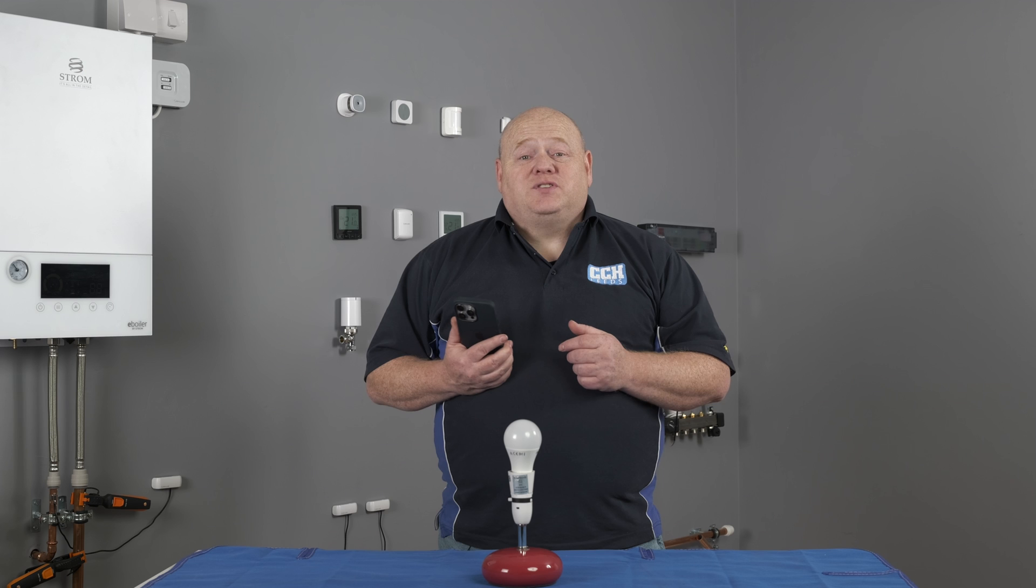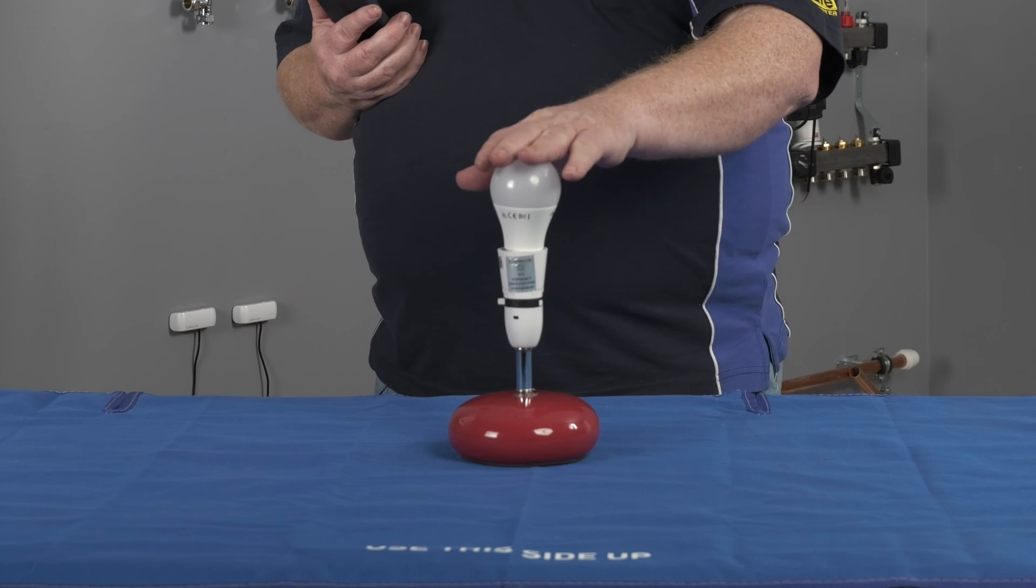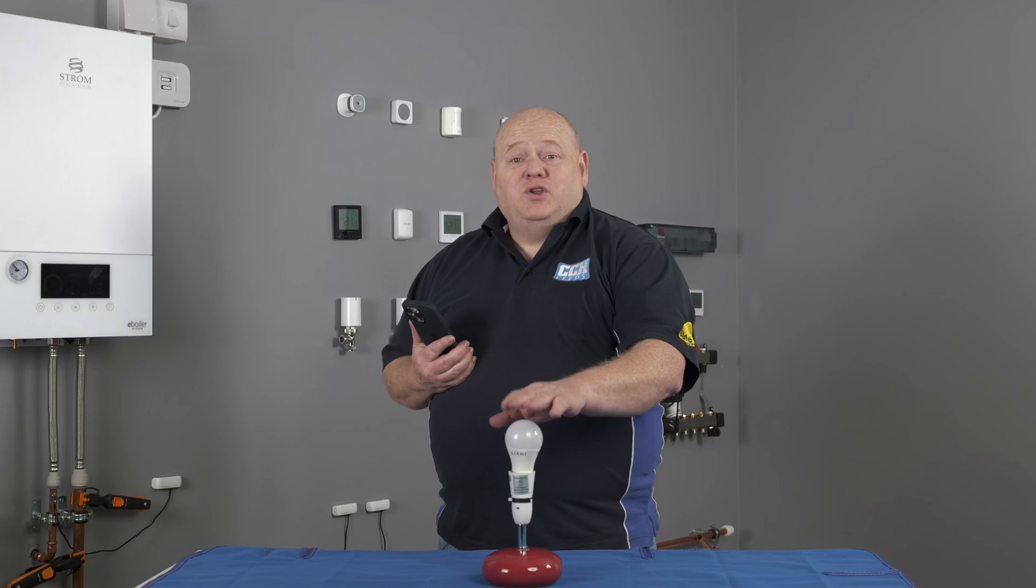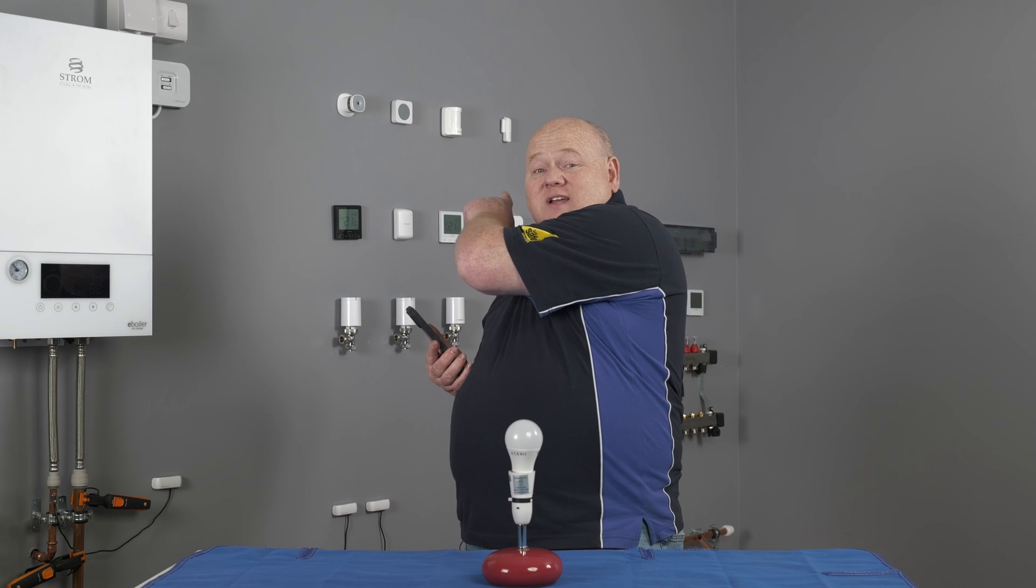Now that's the presets that are built into the app, but you can, if you wish, make custom rules for your devices. It's a simple process and I'll show you by making a rule to switch this lamp on using the smart button on the wall here.